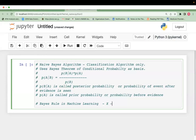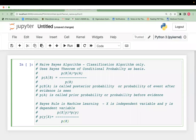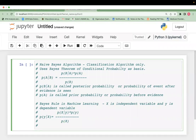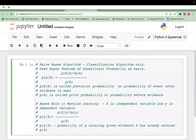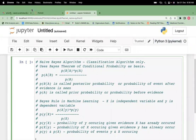In machine learning, where x is the independent variable and y is the dependent variable, we are calculating probability of y given x has already occurred, which equals probability of x given y has already occurred, multiplied by probability of y, divided by probability of x. This is the same Bayes rule applied to a machine learning problem where x is the independent variable and y is the dependent variable.